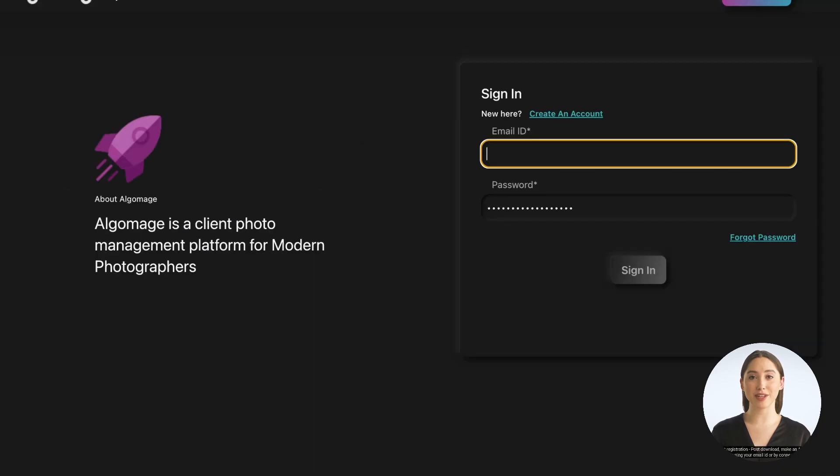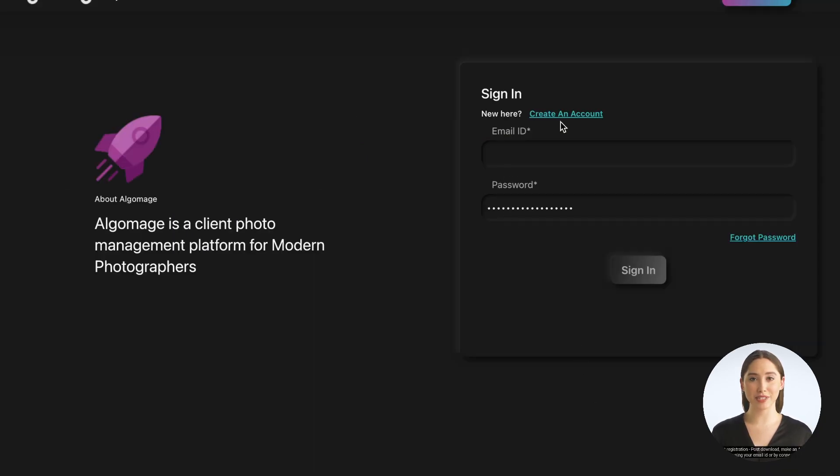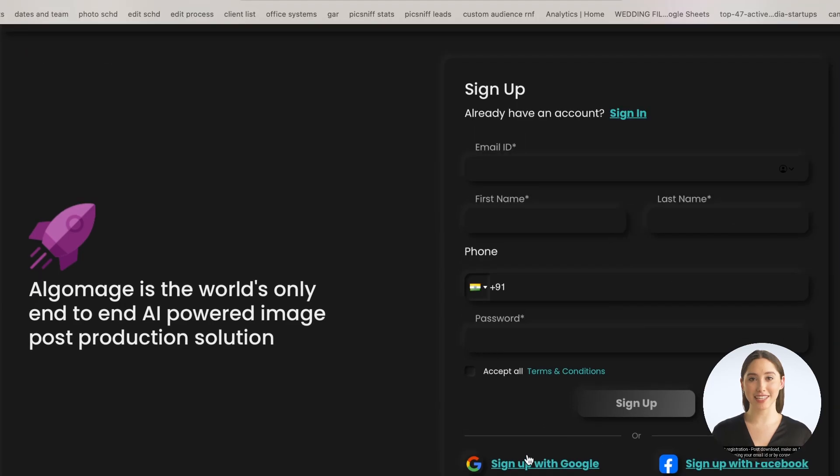Account registration. Post-download, make an AlgoCull account using your email ID or by connecting it to your Google or Facebook account.